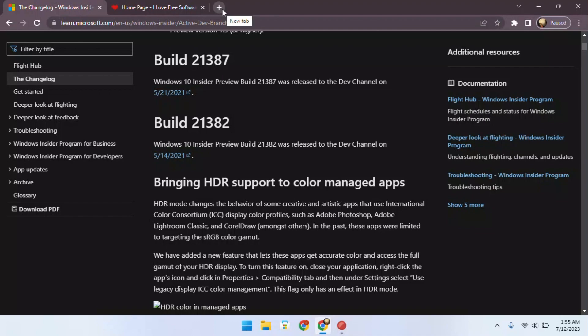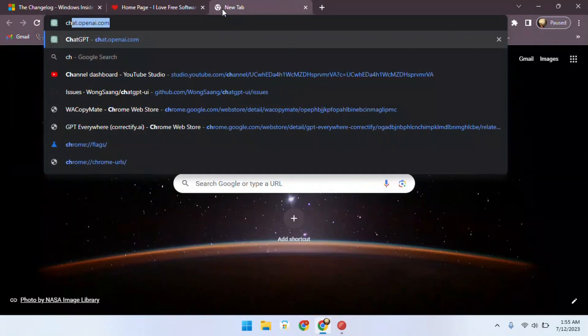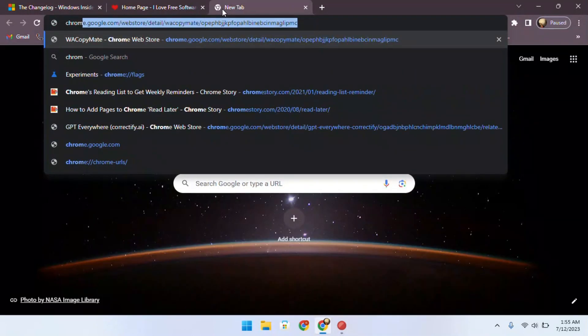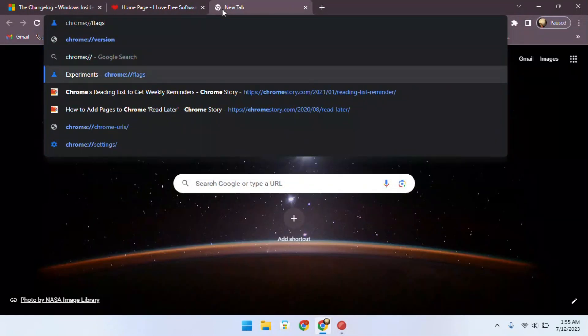To disable tab thumbnail previews in Chrome, you need to open a new tab. In the address bar, type chrome://flags and press enter.